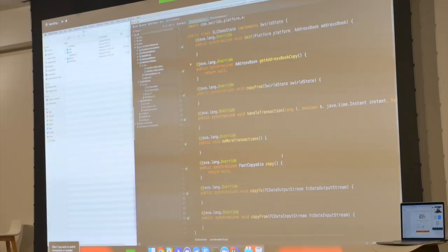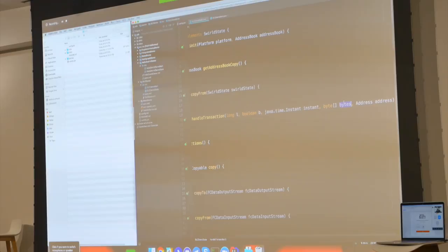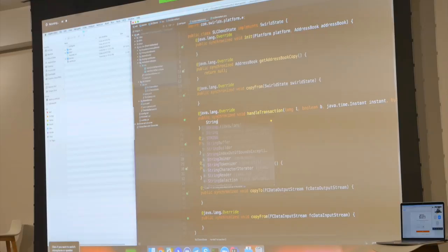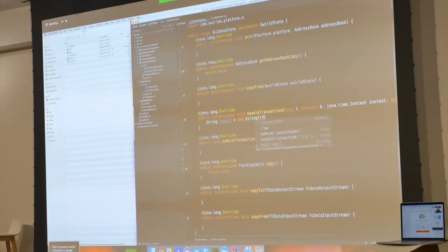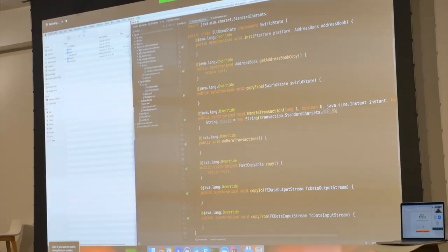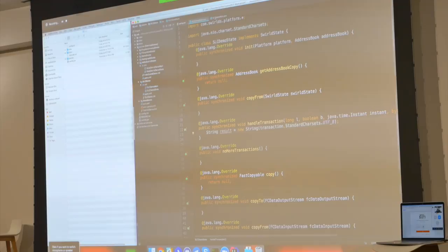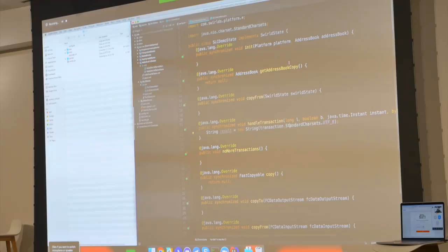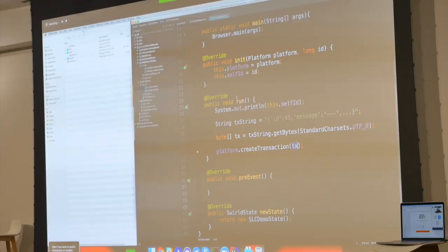Once this is dumped in as a transaction, it's going to go through consensus and pop back through handleTransaction. You can see there's something here called bytes — I'll rename that as 'transaction.' You handle that transaction however you want. For example, string result equals new string from transaction. I've basically speed-walked through the fundamentals of how to set up your project, how things flow through the platform, and how to handle state persistence and transaction handling.